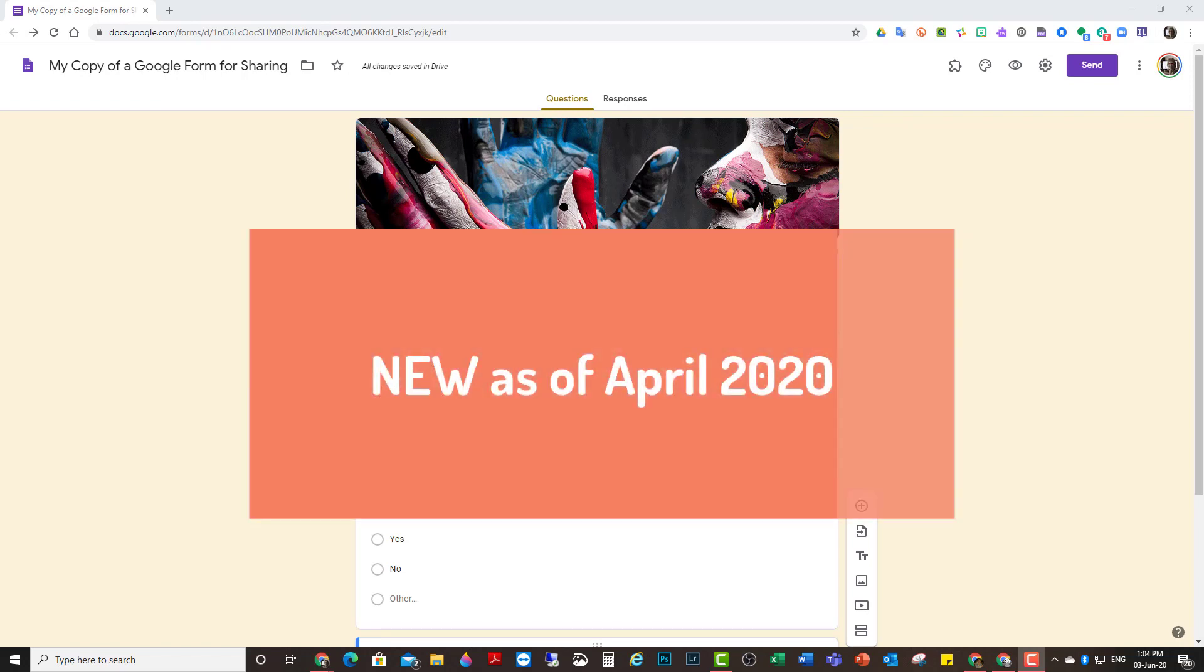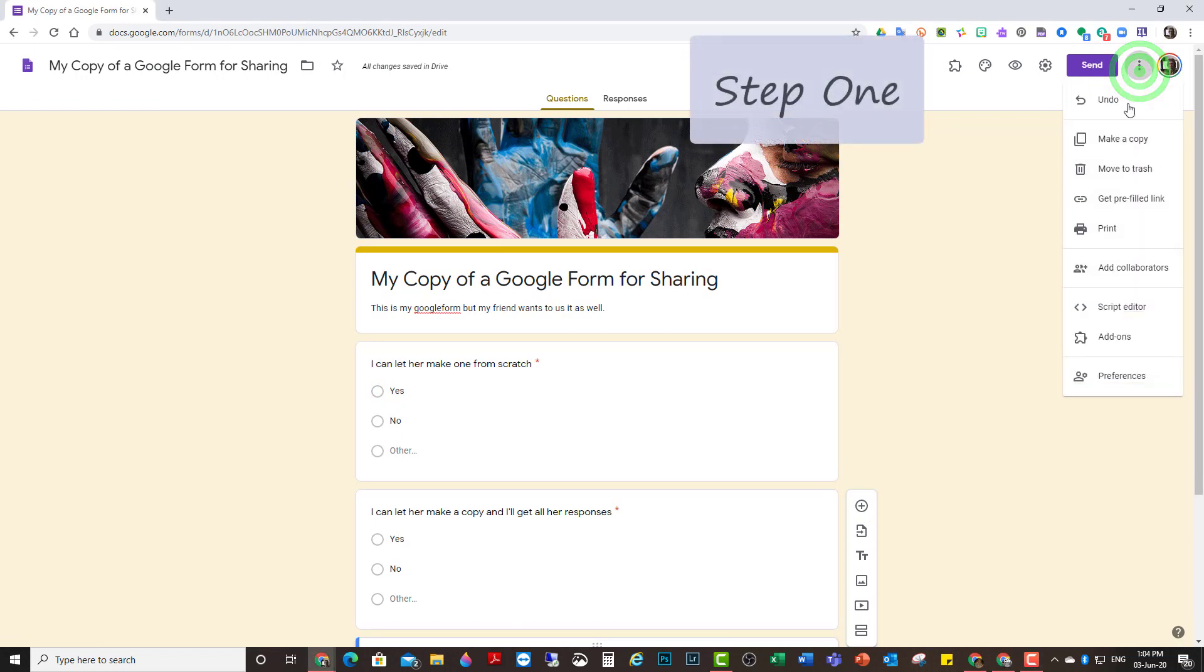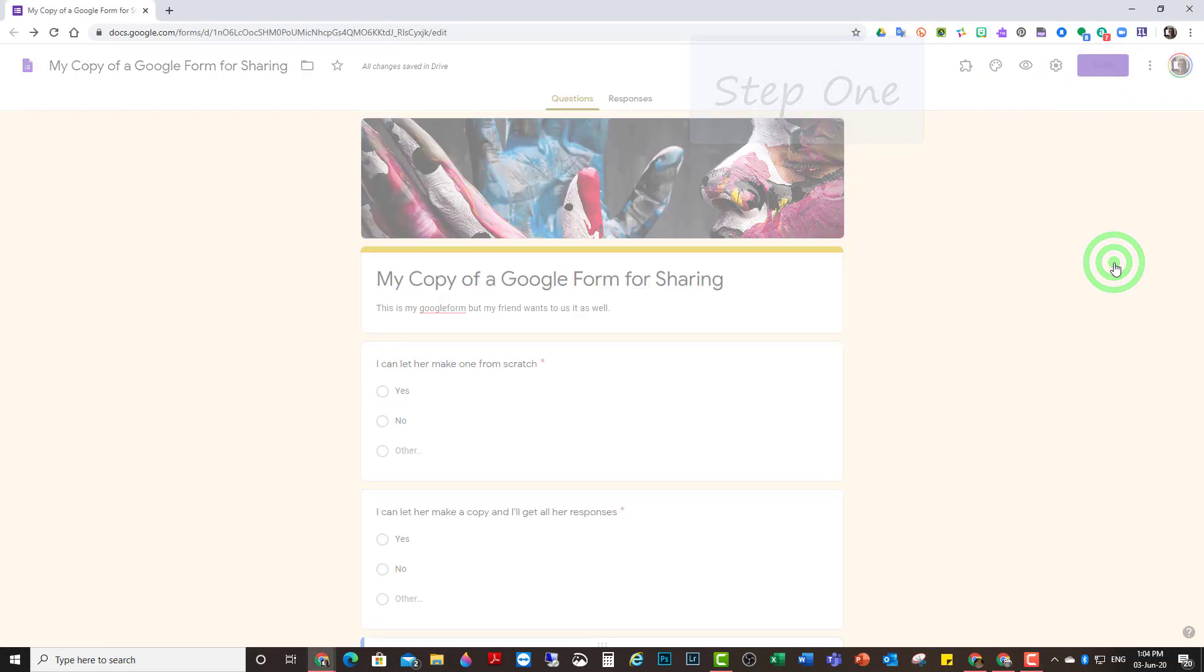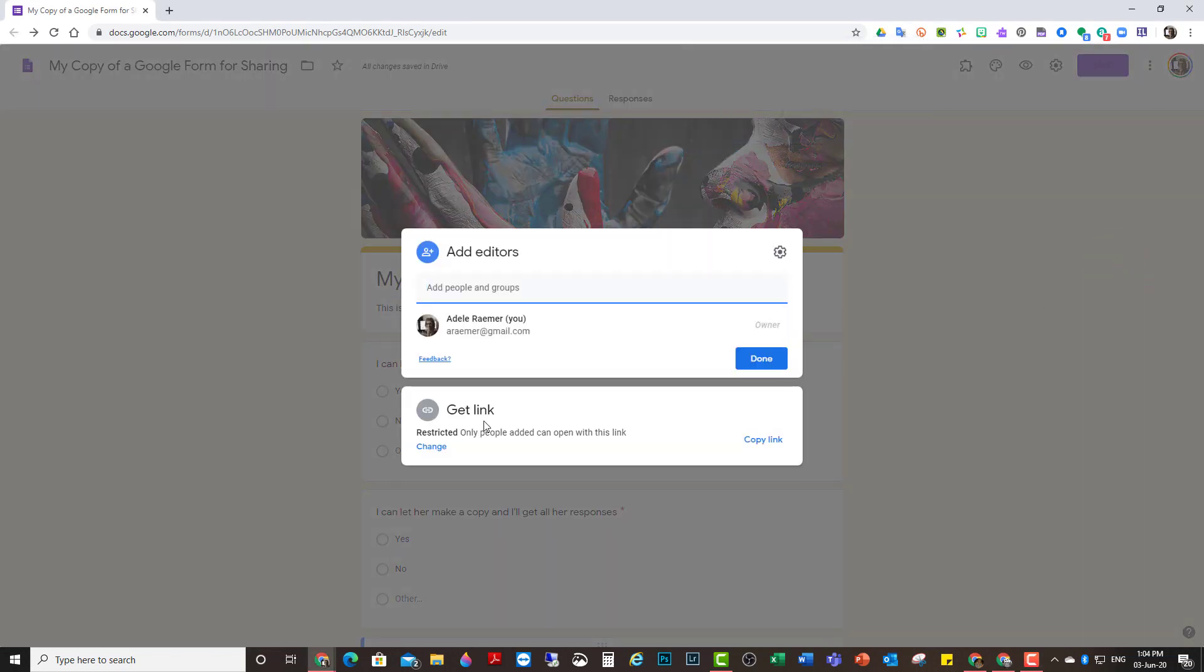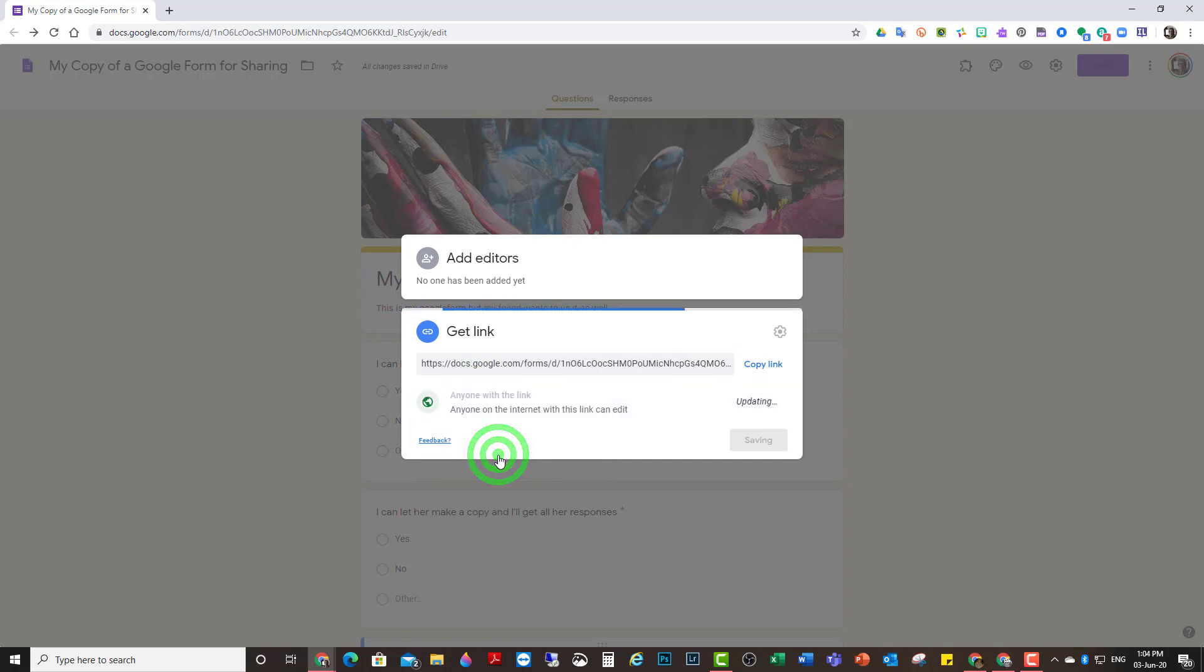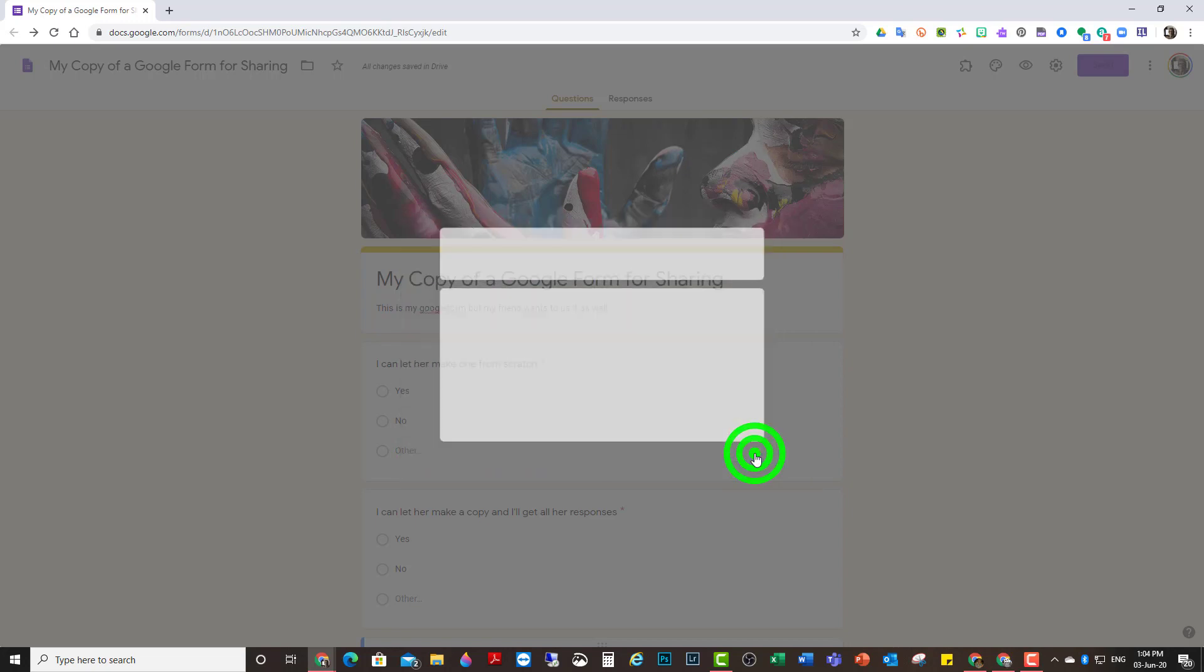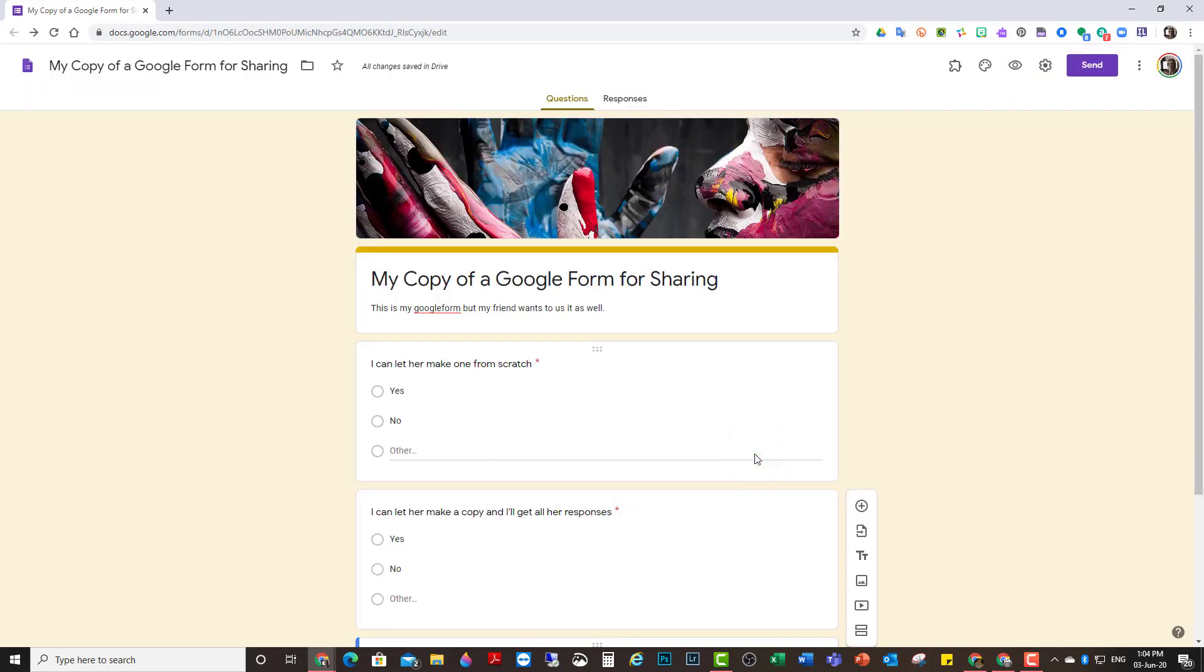So step one, click on the three dots on the side. Go to Add Collaborators. Instead of saying Restricted, you change that to say Anyone with the link can edit. Done. That was step one.